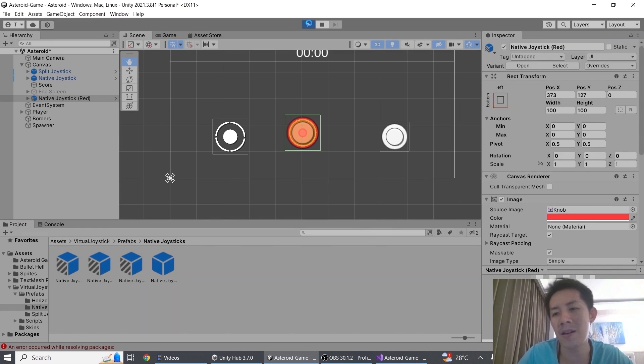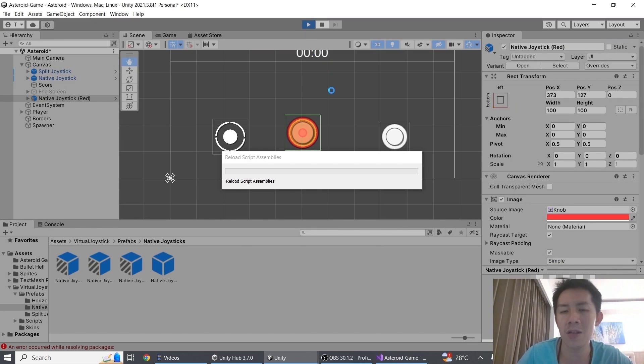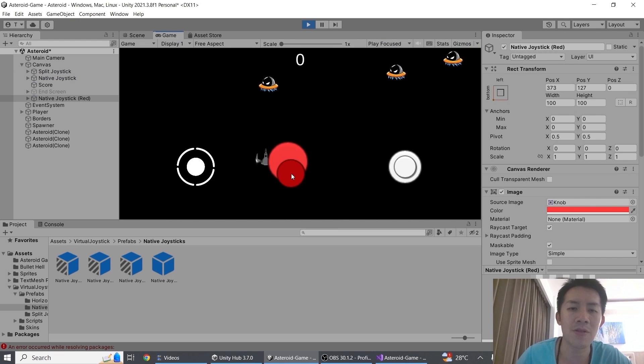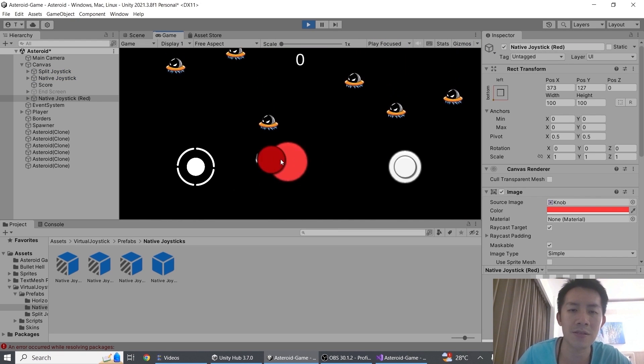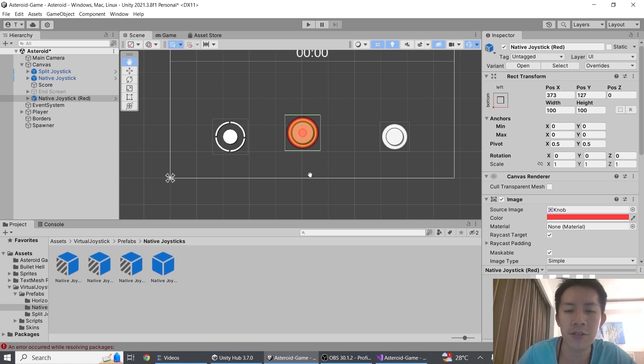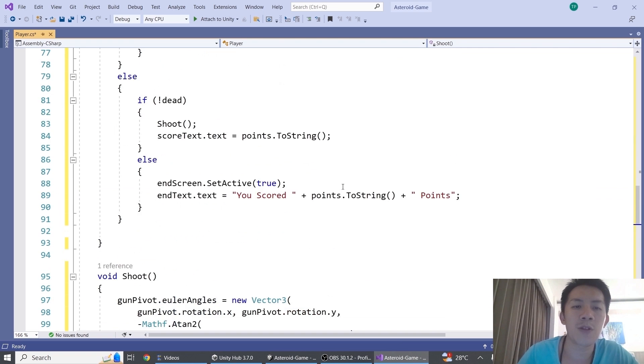And you should find that you will right away be able to start using the joystick. Except for the problem that the joystick doesn't control anything in your game. How do you make your joystick work? It's really simple as well.